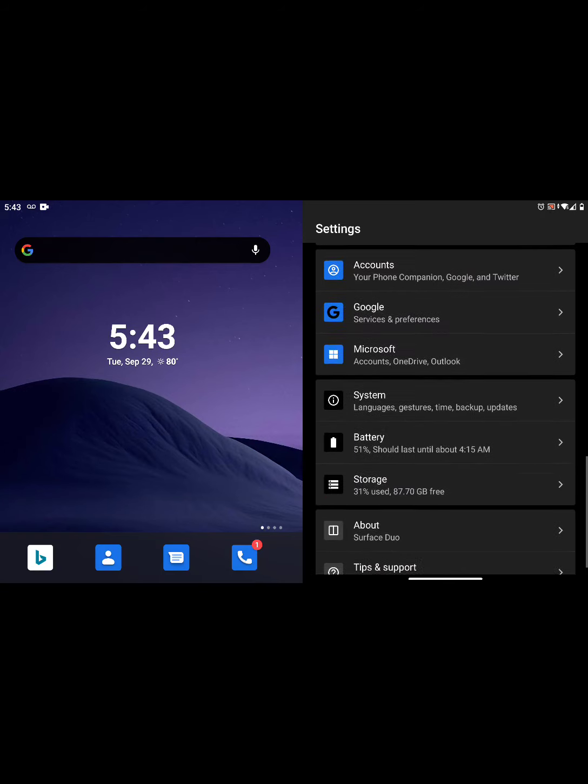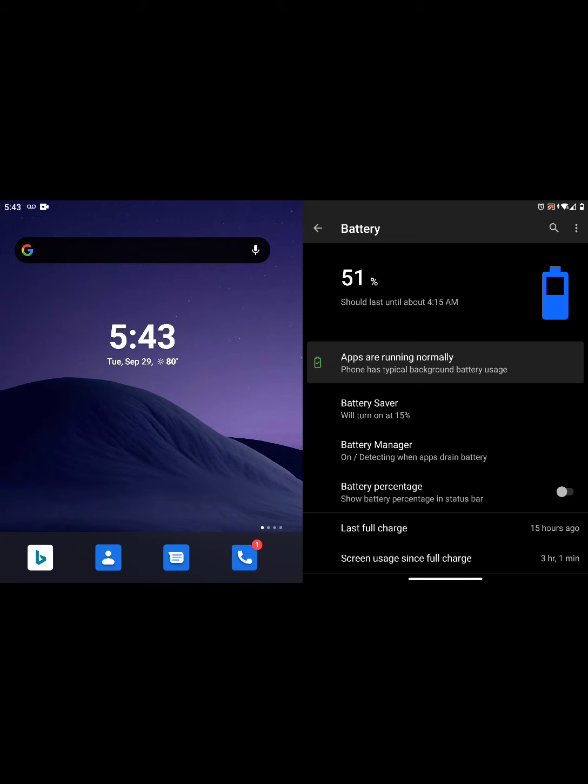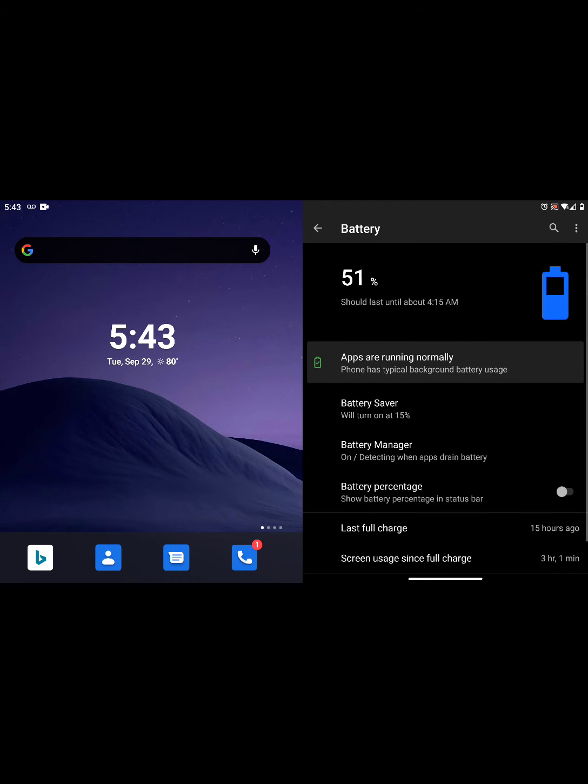For example, for me, I last charged this phone about 15 hours ago, and you can see where it says last full charge 15 hours ago. Battery saver will come on at 15%, but you can see I'm getting good life on this.